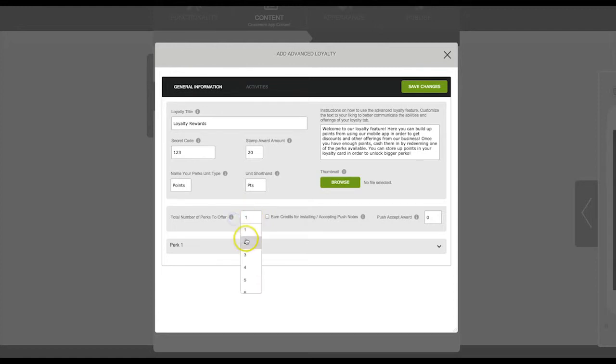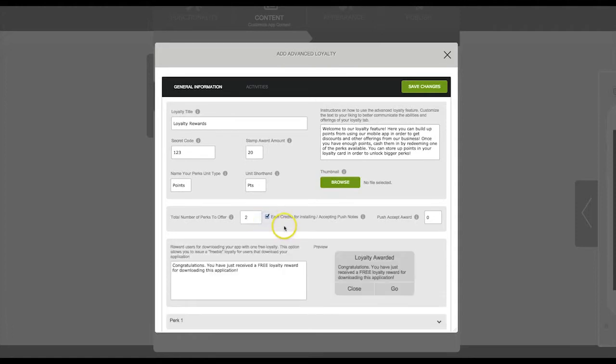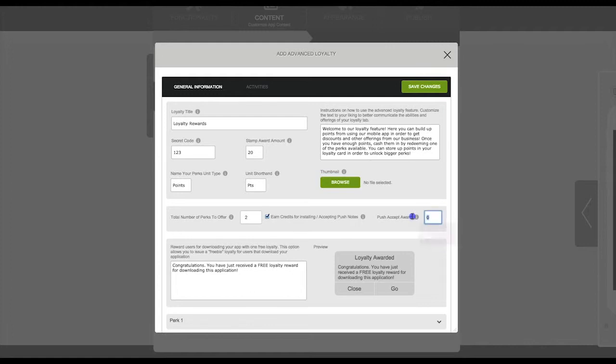You can also select here to reward app users with a free loyalty just for downloading your app. If you would like your app users to receive a reward for accepting push notifications from your app, enter the number of rewards here.